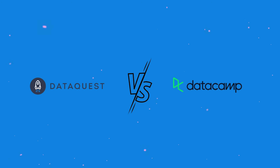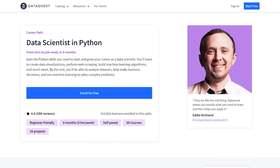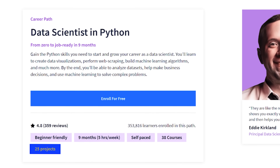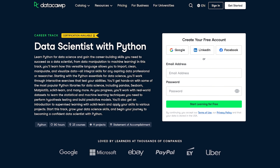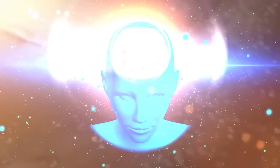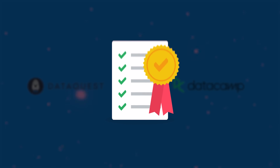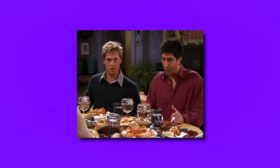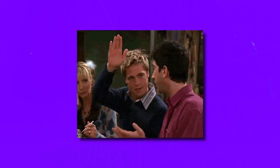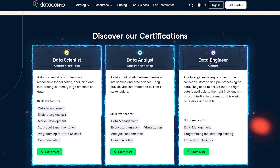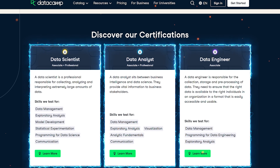Projects and certification: Both DataQuest and DataCamp offer real-world projects you can add to your portfolio. DataQuest's Data Scientist in Python program includes 25 short projects, while DataCamp's Data Scientist with Python program features 11 projects that go much deeper. Both platforms give you a certificate once you finish a course, but neither is an accredited educational institution, so their certificates aren't officially recognized. However, DataCamp offers three industry-recognized certification programs designed to make you job-ready, which definitely gives DataCamp an edge here.